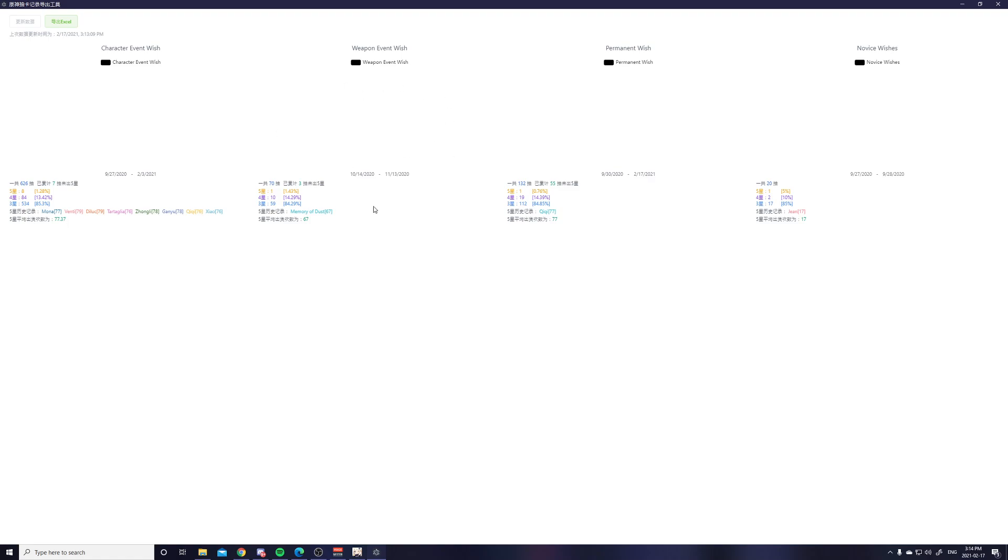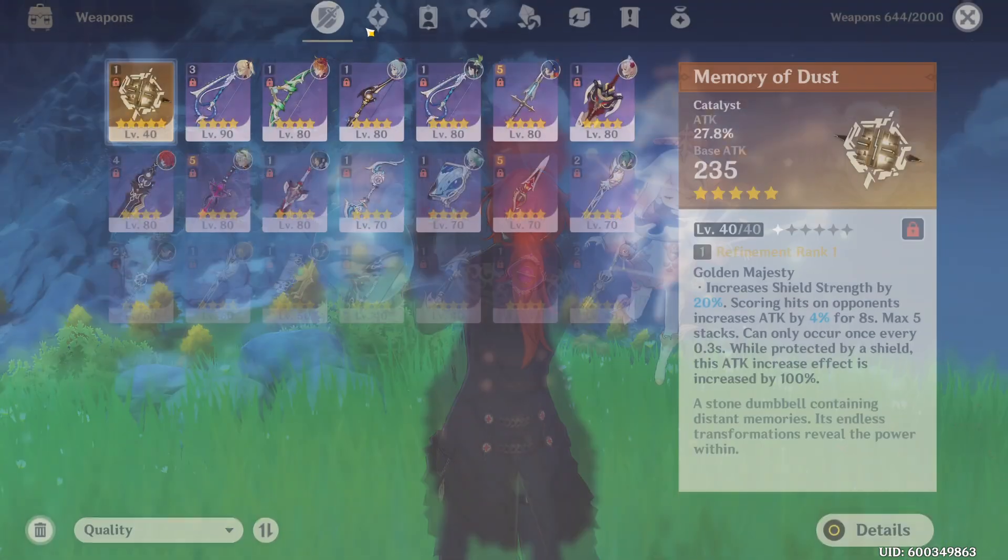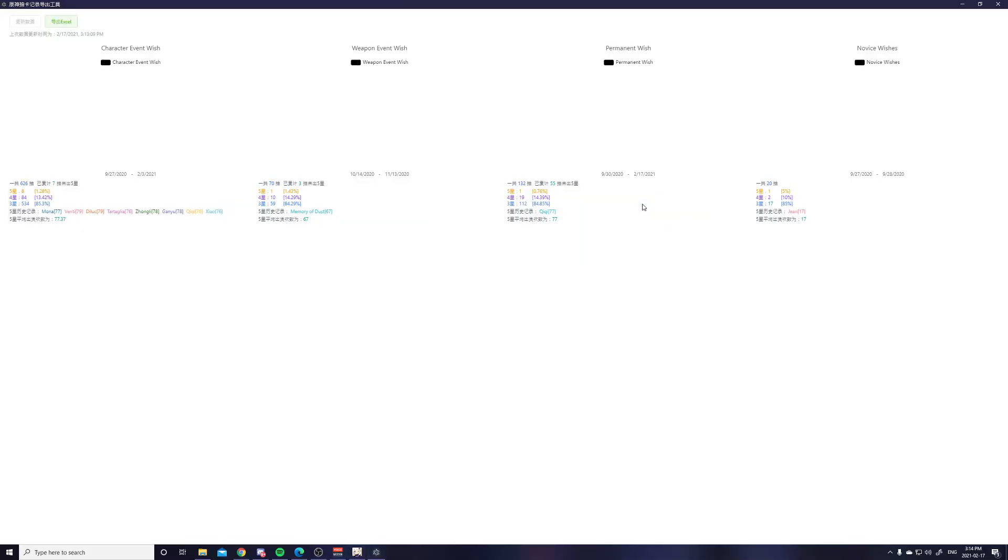It's the same for other banners as well, also the weapon banner. You can see I pulled a total of 70 times. And then I am 3 pulls until the I'm 3 pulls in for my current pity. And then one 5 star which is my Memory of Dust which is this thing.